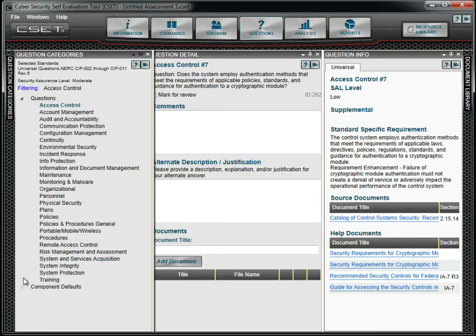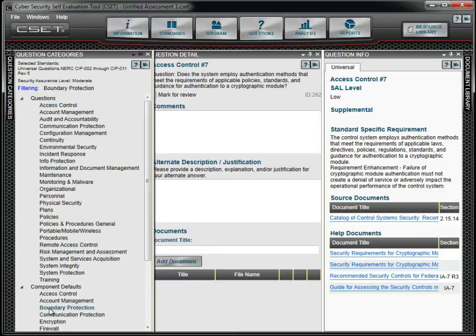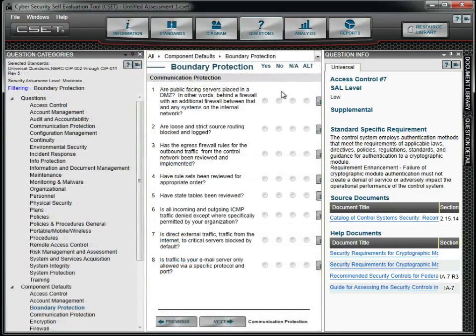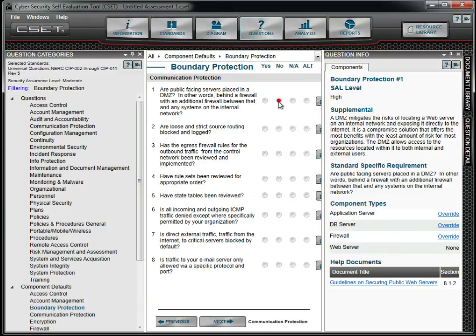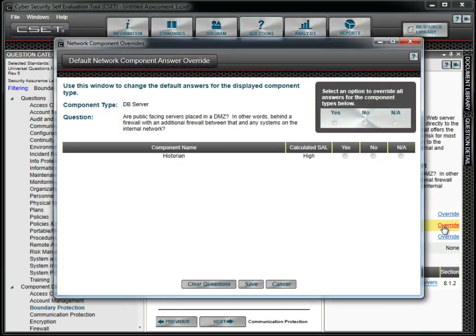Common questions for components can be answered as a group using default questions. However, an answer can be changed for a type or a single device. In our case, our DMZ database server is better protected than the others, and so we will mark it accordingly.